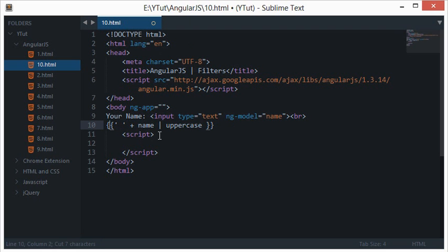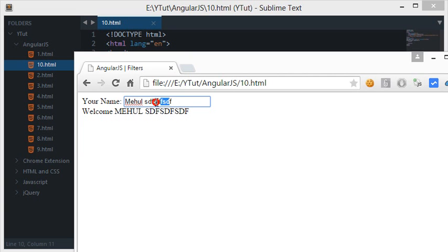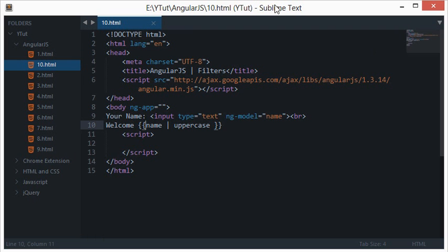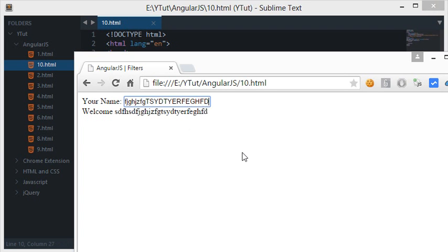If I want lowercase instead, I move the filter outside our AngularJS expression. Let's reload — now even though I am typing everything in lowercase, you notice that it appears capitalized. Similarly, we have the 'lowercase' filter. Let's reload and now you can see that even uppercase alphabets are appearing in lowercase.